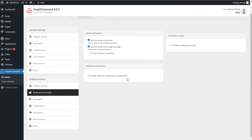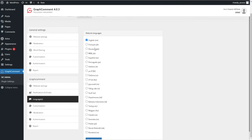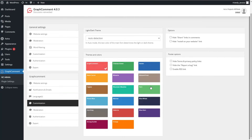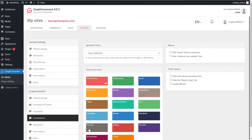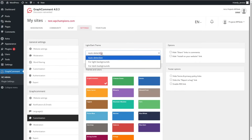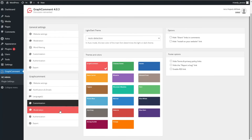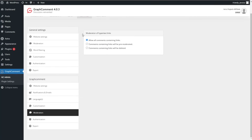Then comes Notifications and Emails, where you can configure email notification settings. The plugin supports many languages. Then comes the Customization section — you can select light or dark theme, customize themes and colors. This is a great feature because if your website uses blue colors, you can match the plugin's appearance to your website. Then comes moderation of hypertext links.